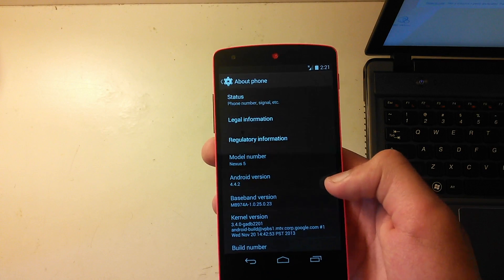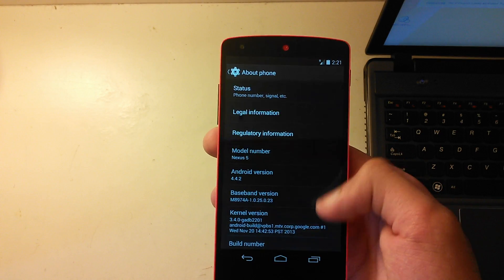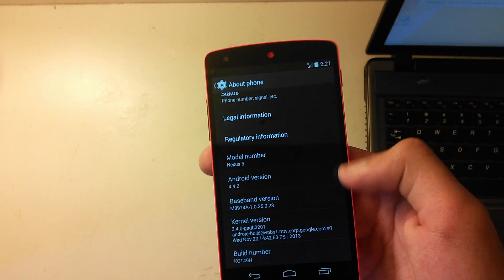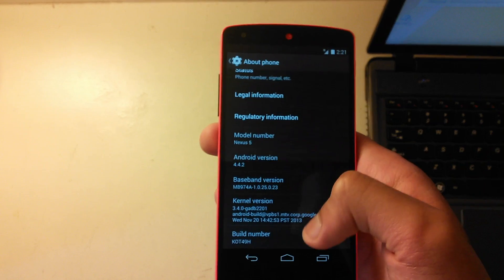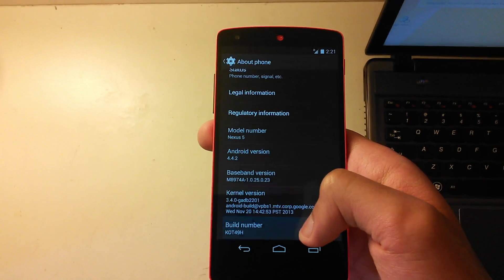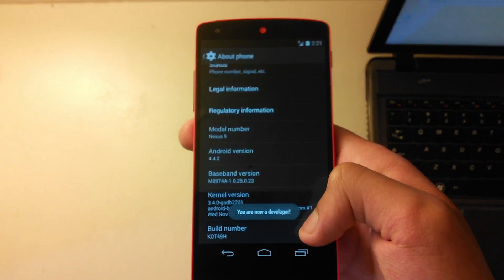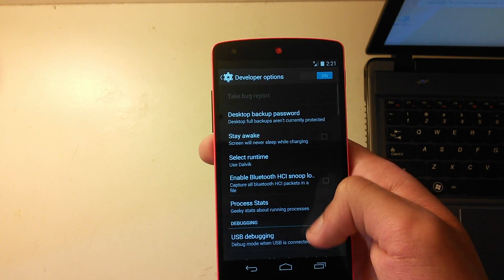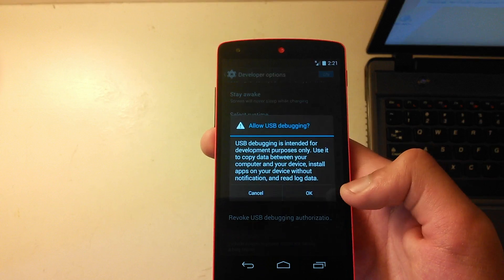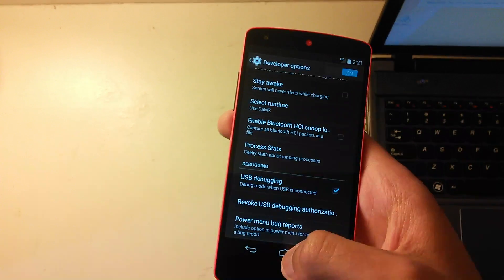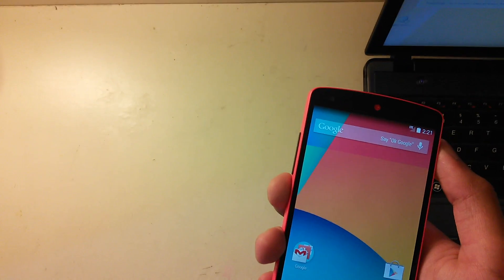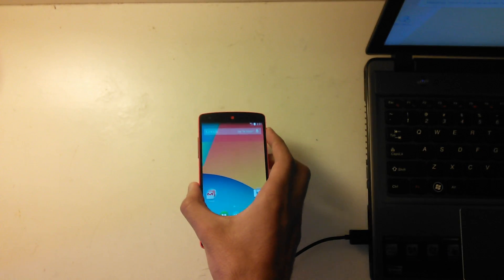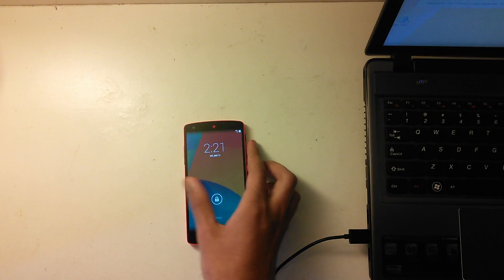My phone is set up and it's exactly like when I got it — nothing installed, no custom ROM. In Settings > About Phone, you can see Android version 4.4.2 and the build number we installed. Now we need to enable USB debugging again — tap the build number seven times. It says 'You are now a developer.' Go to Developer Options and check USB Debugging.